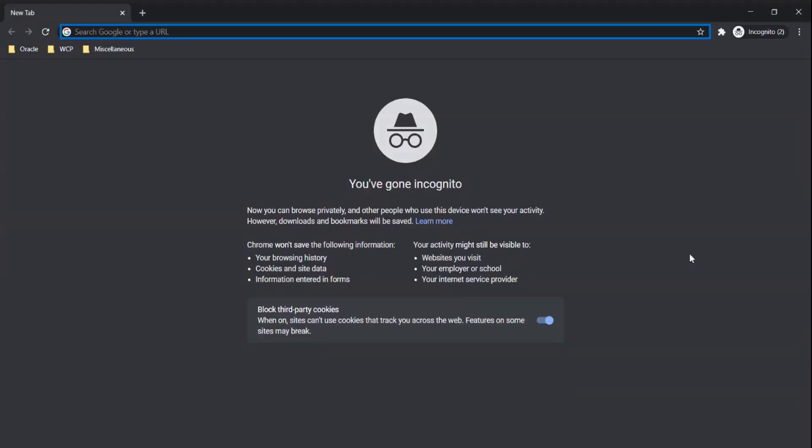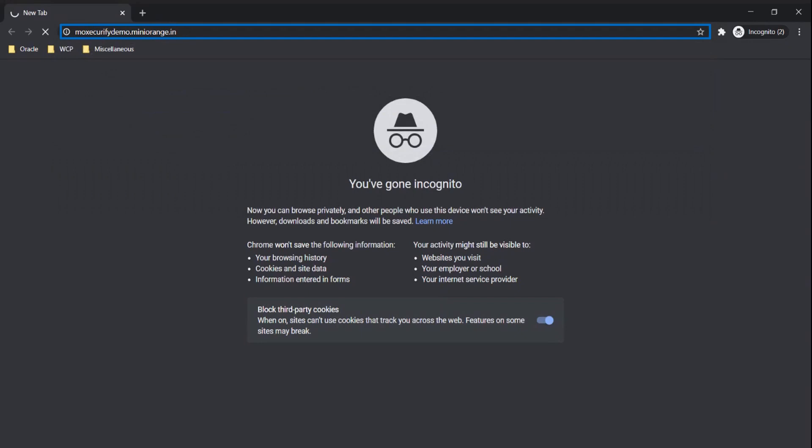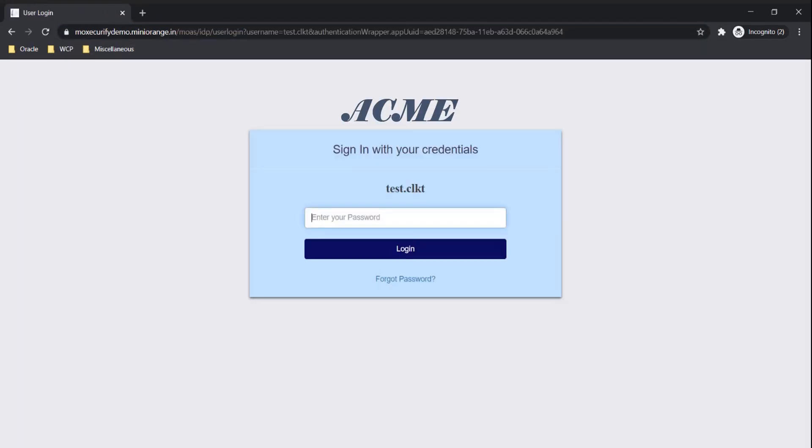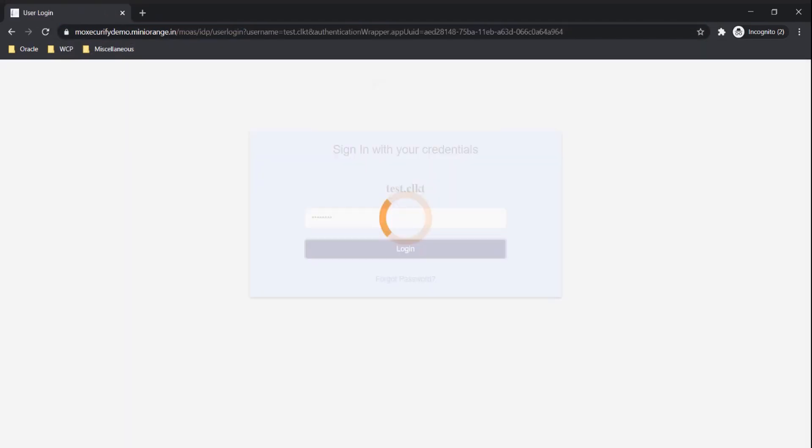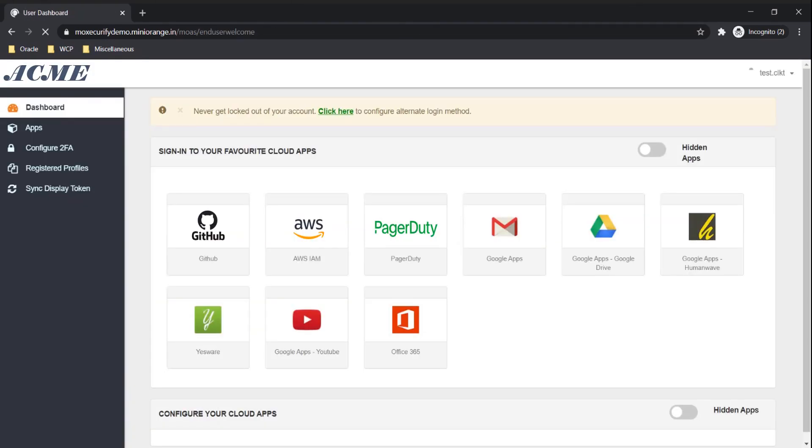Go to your IDP login page. The Mini Orange login page is completely customizable, along with the domain. This is the user dashboard. The user can see all the configured applications in one place and access them with a single click.